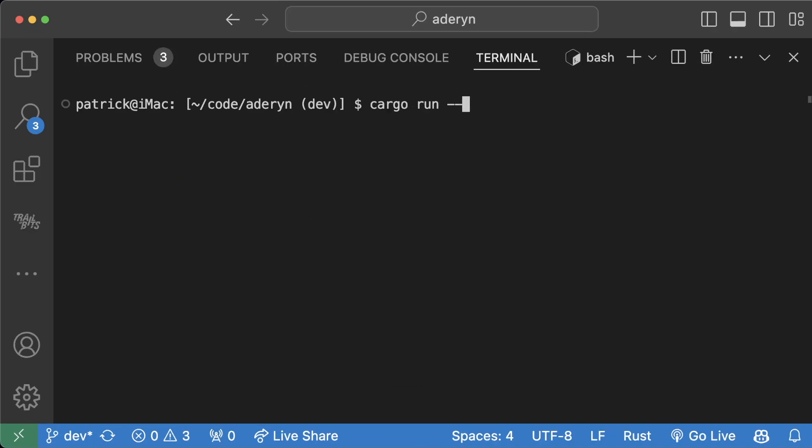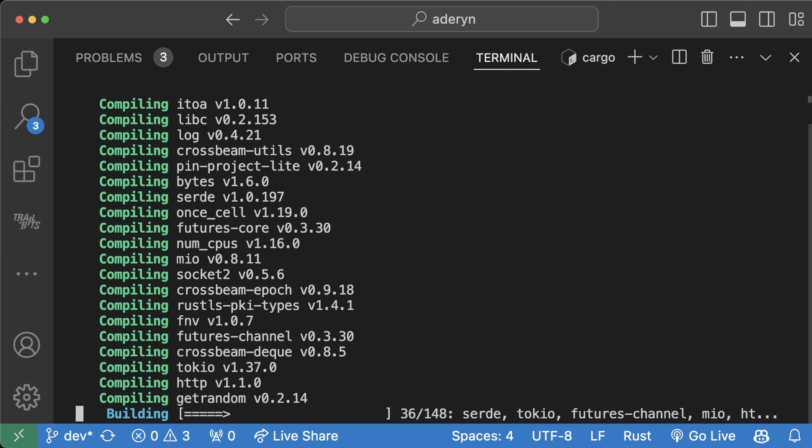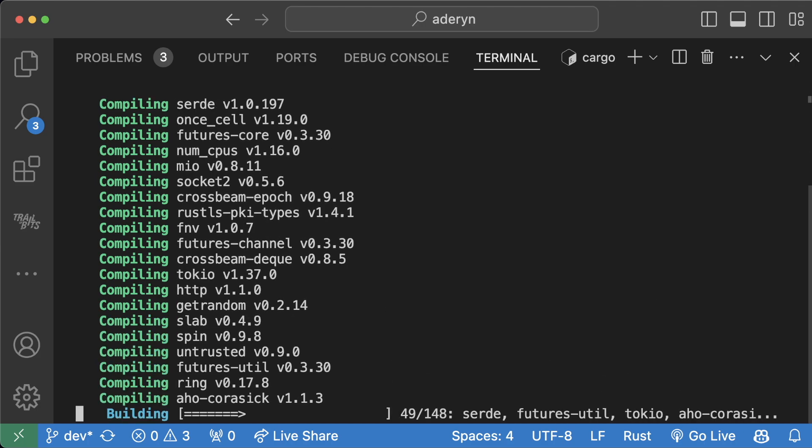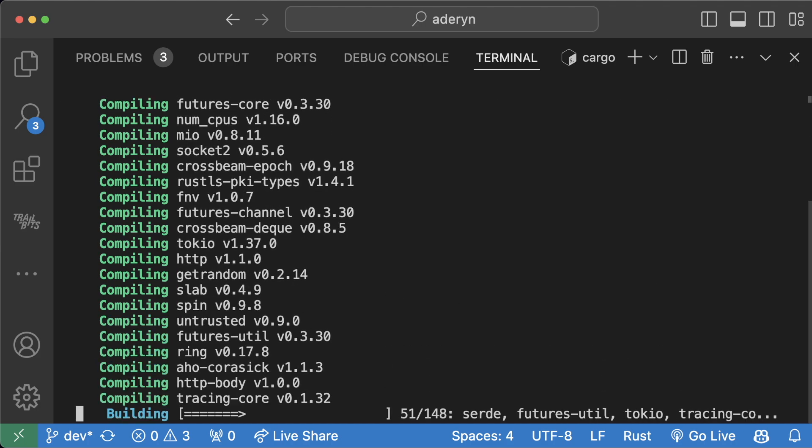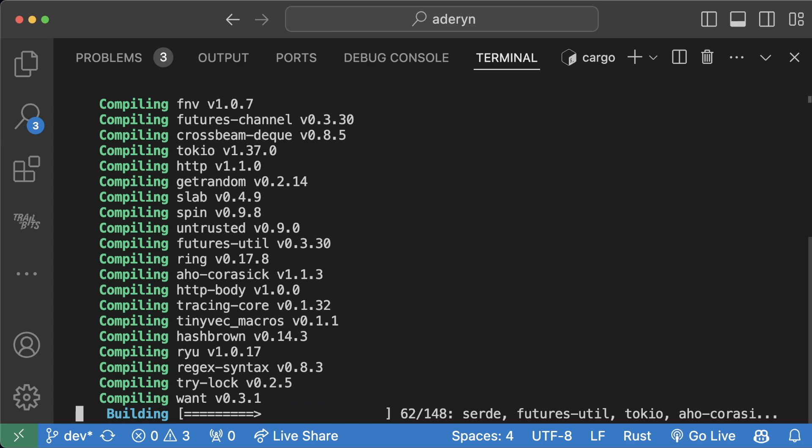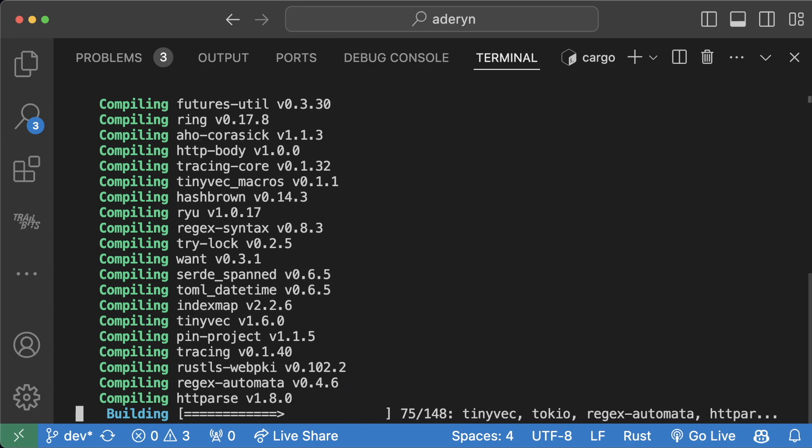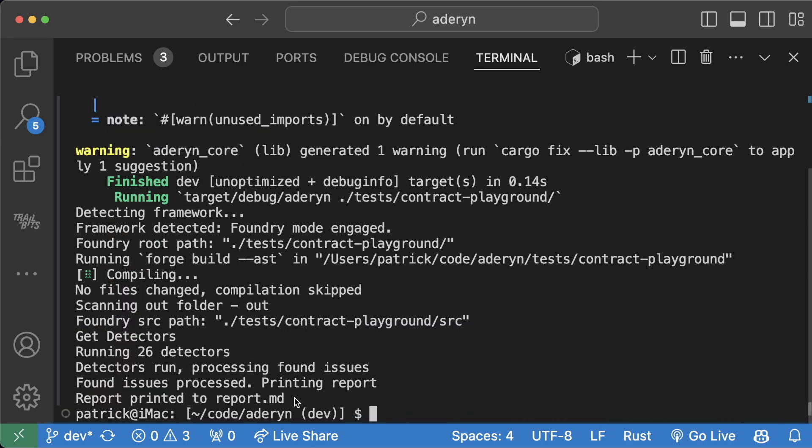So what we can do is in our terminal to actually run our new detector, we can just run cargo run dash dash dot slash tests slash contract playground, enter. This is going to compile everything, and now we're going to run our detector on this suite of different contracts in that contracts playground.